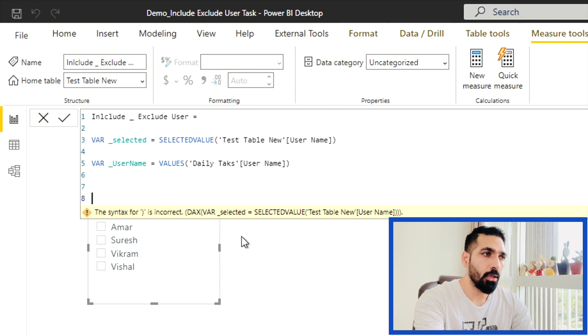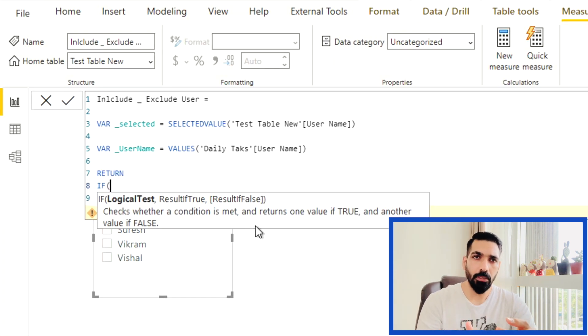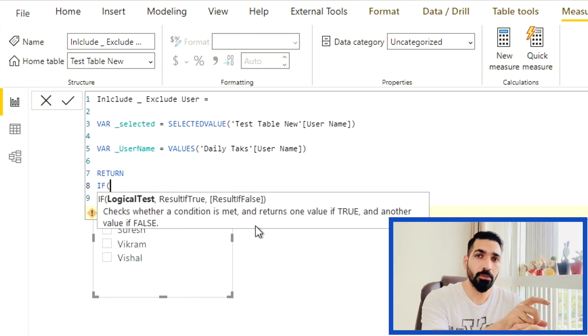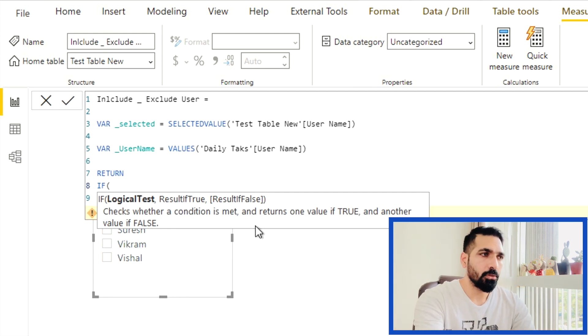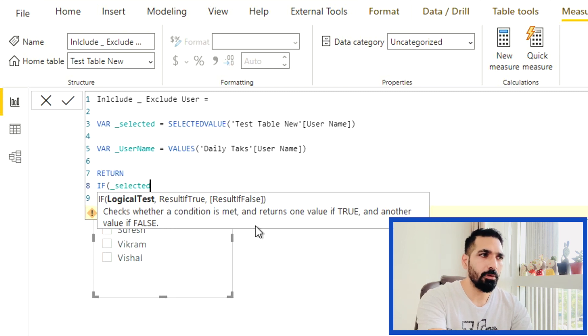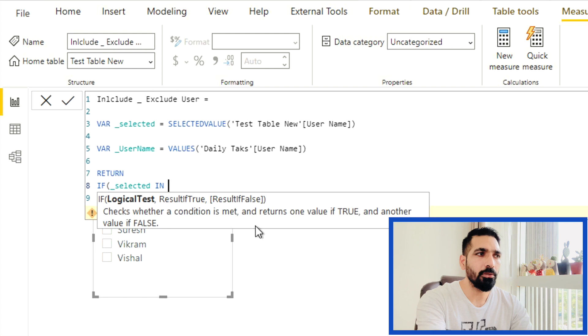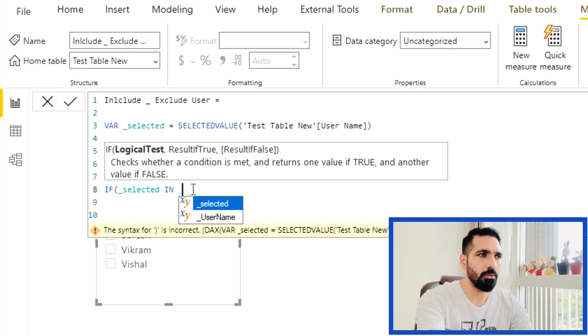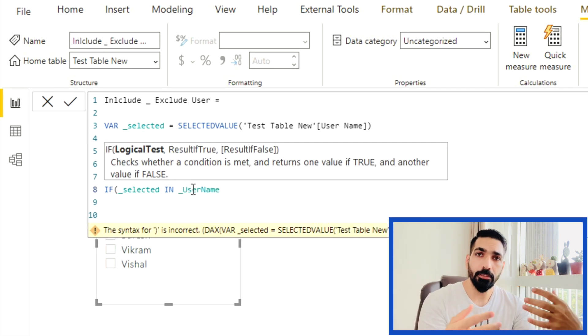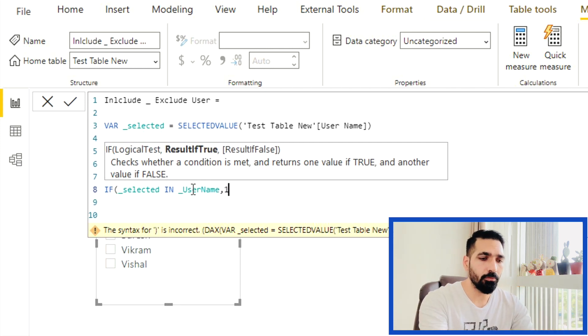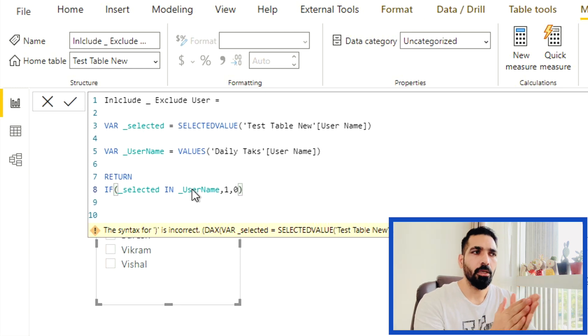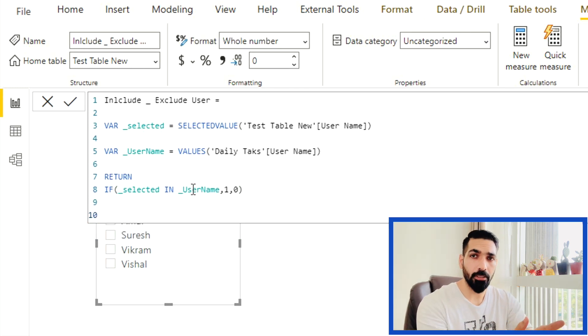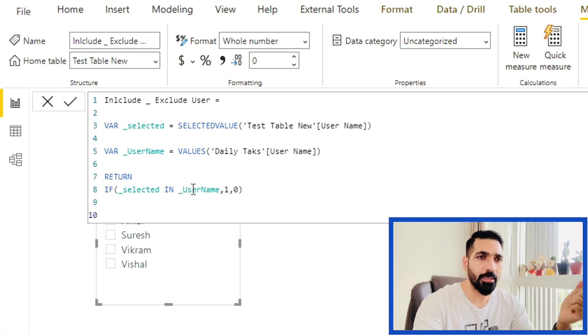And here we can use either the table name or the column name. Our column name is going to be the same from the daily task table. So let me take the username from here. And after that, we have to write our return statement. In return statement, I'm going to write IF ELSE statement. I'm going to check whether my user existed in that table or not. I'll write selected user, which is my variable in my values table, which is my username table. If it exists in the username table, then it should give me one. Otherwise, it should give me zero. And here we go.